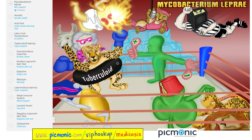Two types of leprosy: tuberculoid leprosy with the granuloma — represented by 'granny llama' — and lepromatous leprosy with no granuloma. To treat tuberculoid leprosy, you need rifampin — the referee — and dapsone — the diaperson. But to treat lepromatous leprosy, you need rifampin, plus dapsone, plus clofazimine — the cloverfaz.